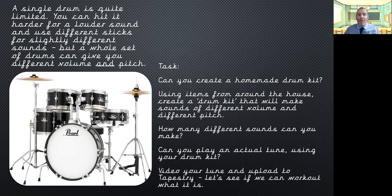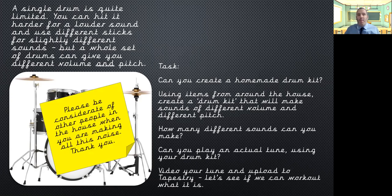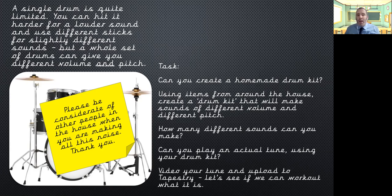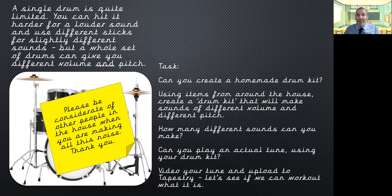Video your tune and upload it to Tapestry. Let's see if we can work out what it is. Right. Over to you guys now. Enjoy your task. Please be mindful of other people in the house. You might have someone who's working from home. If it's your parents, you might have a sibling that's doing their schoolwork. They're not going to want you making a massive racket, so find a time when it's okay to do it, and please think about the neighbours as well. Good luck. Stay safe. I look forward to seeing your work on Tapestry.